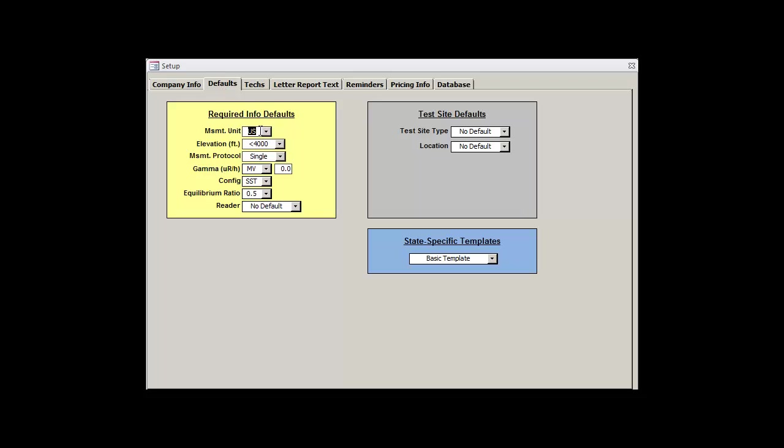With the exception of state-specific templates, which we'll get to in a minute, everything in this tab represents the default values that will automatically be selected for you when creating a new test record. This means that they should be your most commonly used values, but they can still easily be changed for a specific record.